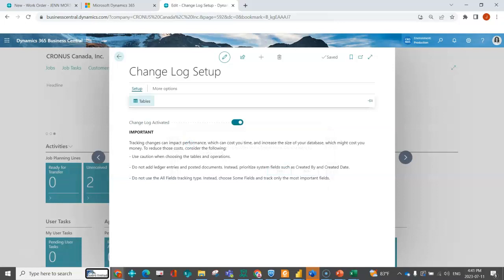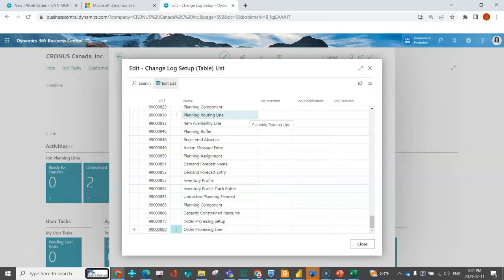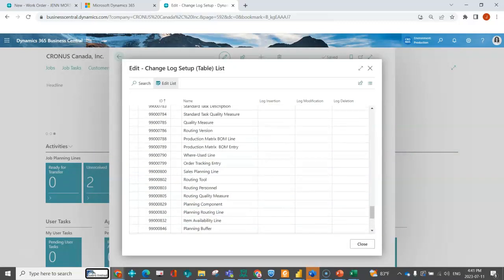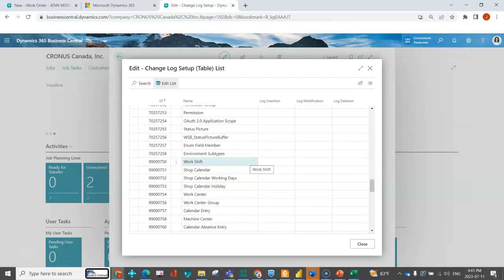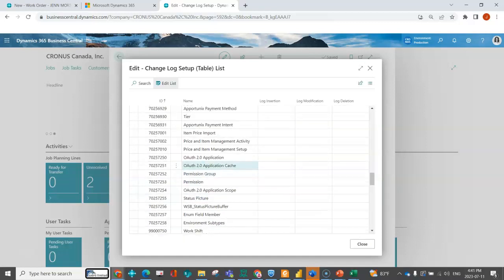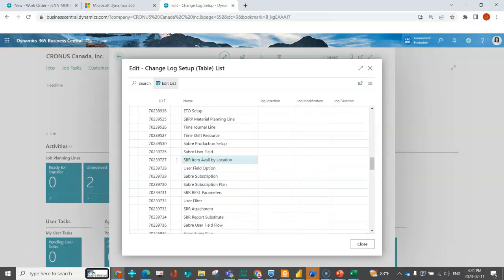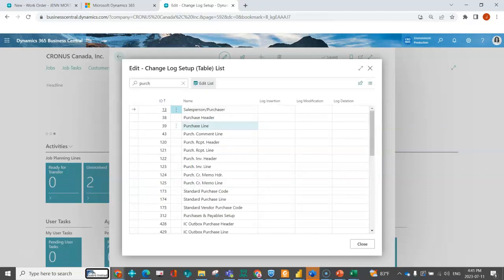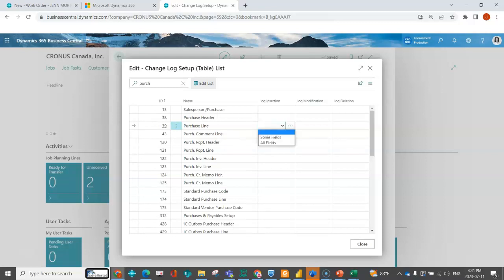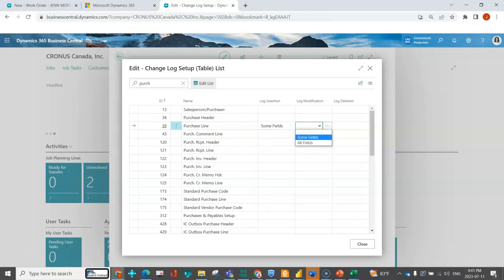Under setup, you can interact with any of the tables in the environment. This is not limited to just out of the box fields. If you have ISVs set up or custom tables, you would be able to see them all. I'm going to select my purchase line. I've got a scenario where my unit cost is changing and I'm not sure why. I've indicated on the purchase line I'm going to modify some fields.